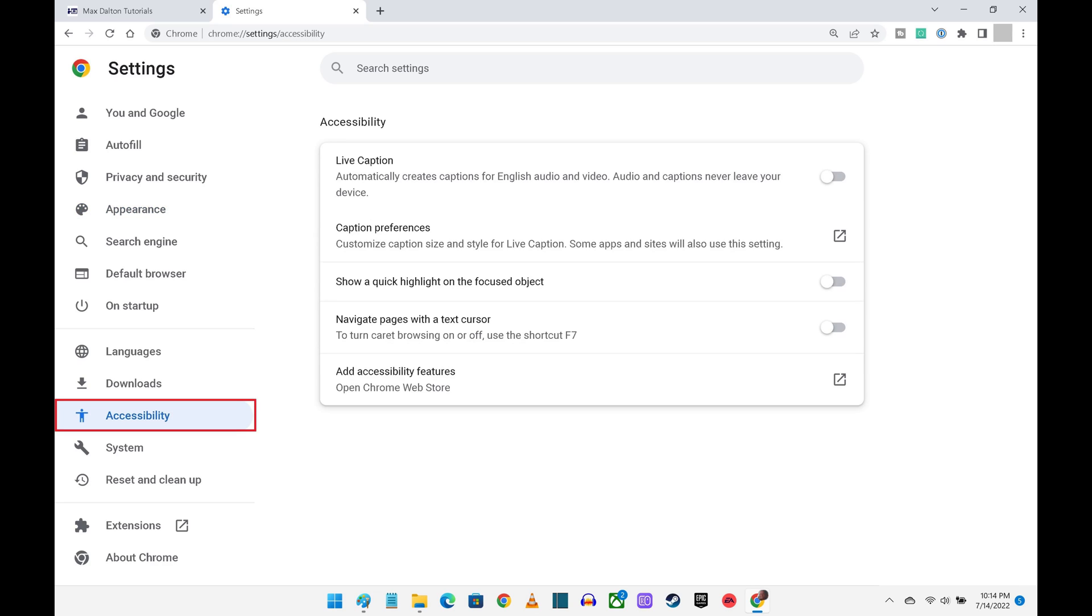Step 7: Click Accessibility in the menu on the left to adjust a variety of accessibility settings, such as whether you want to use live caption, set your caption preferences, turn on the ability to navigate pages with a text cursor, and more.